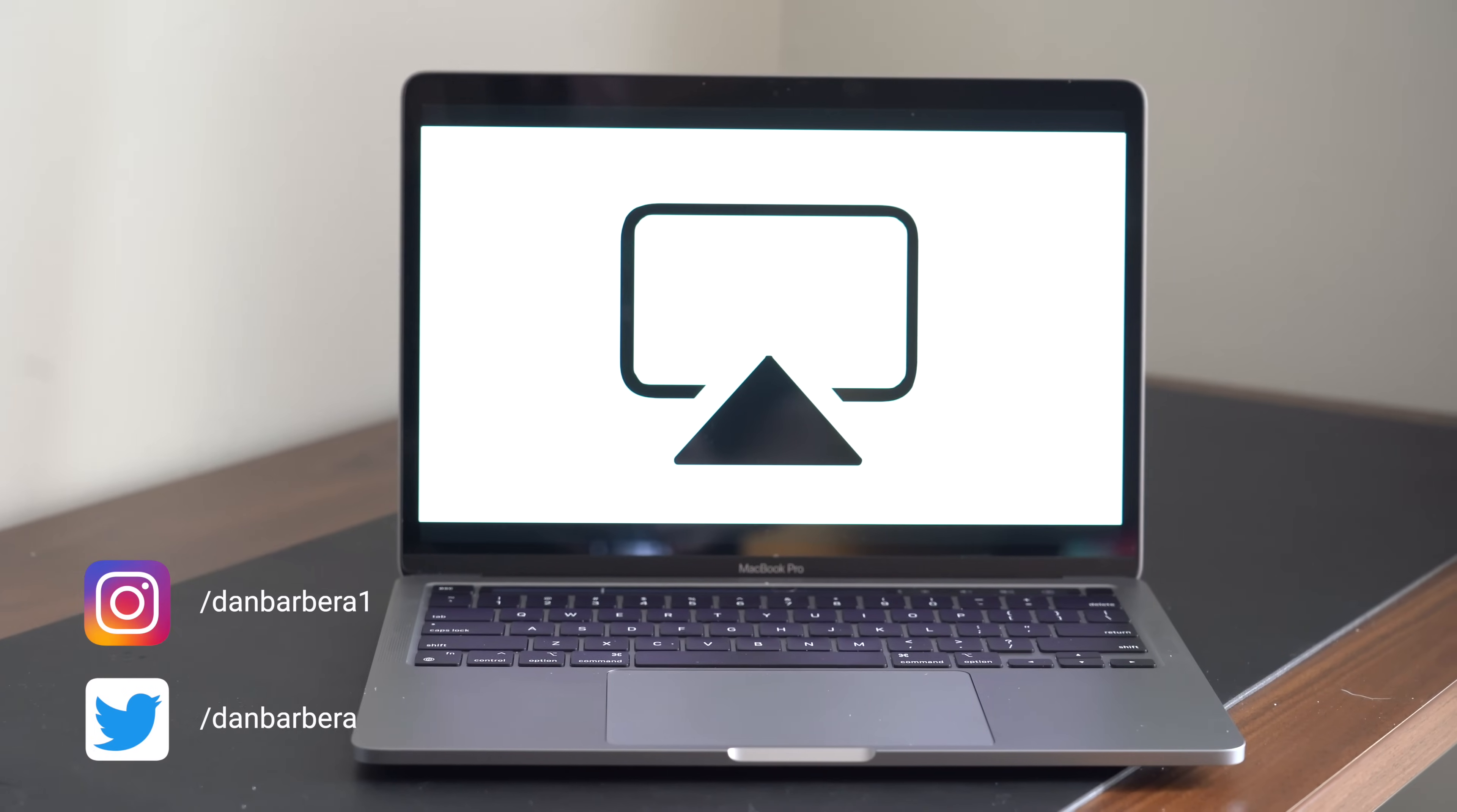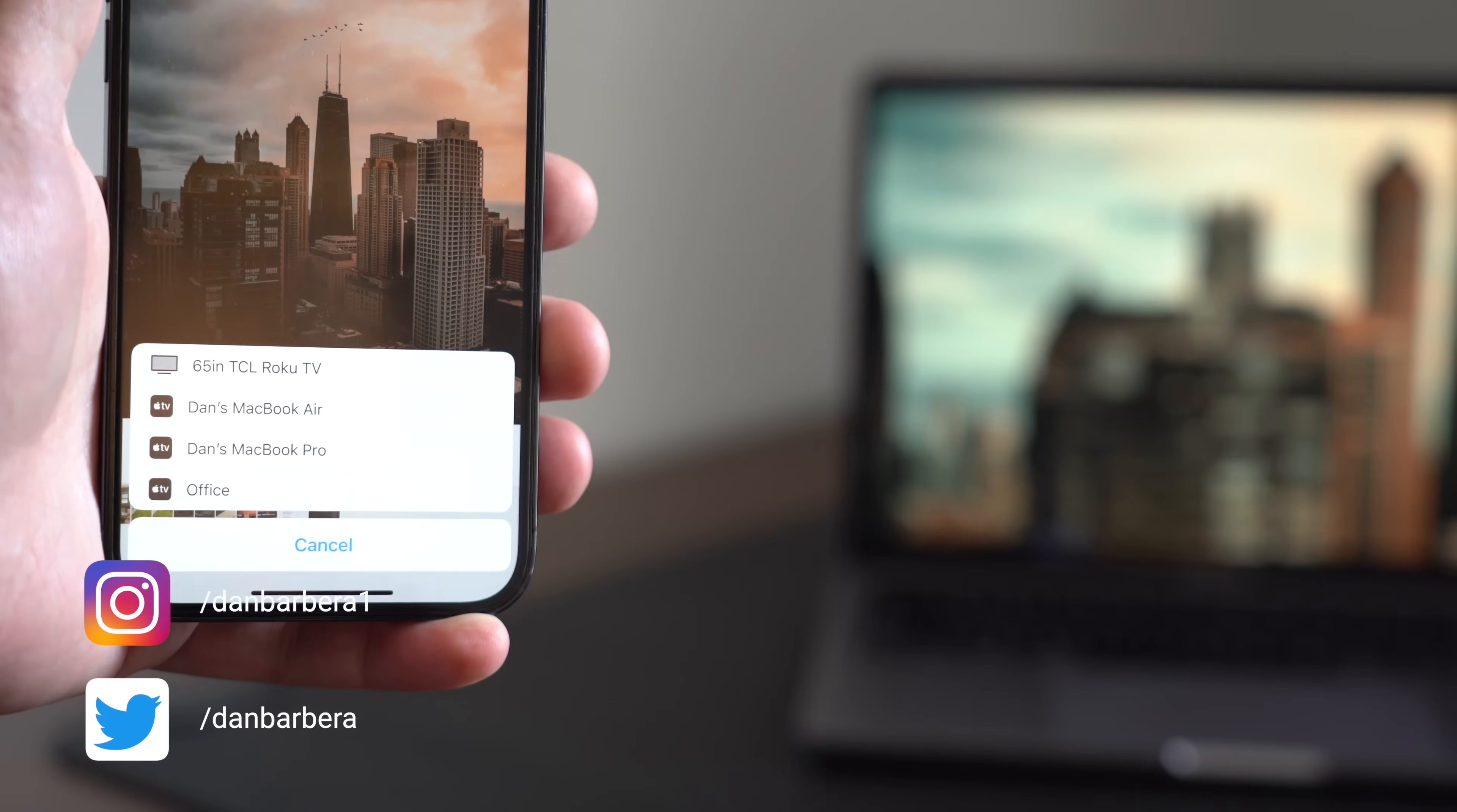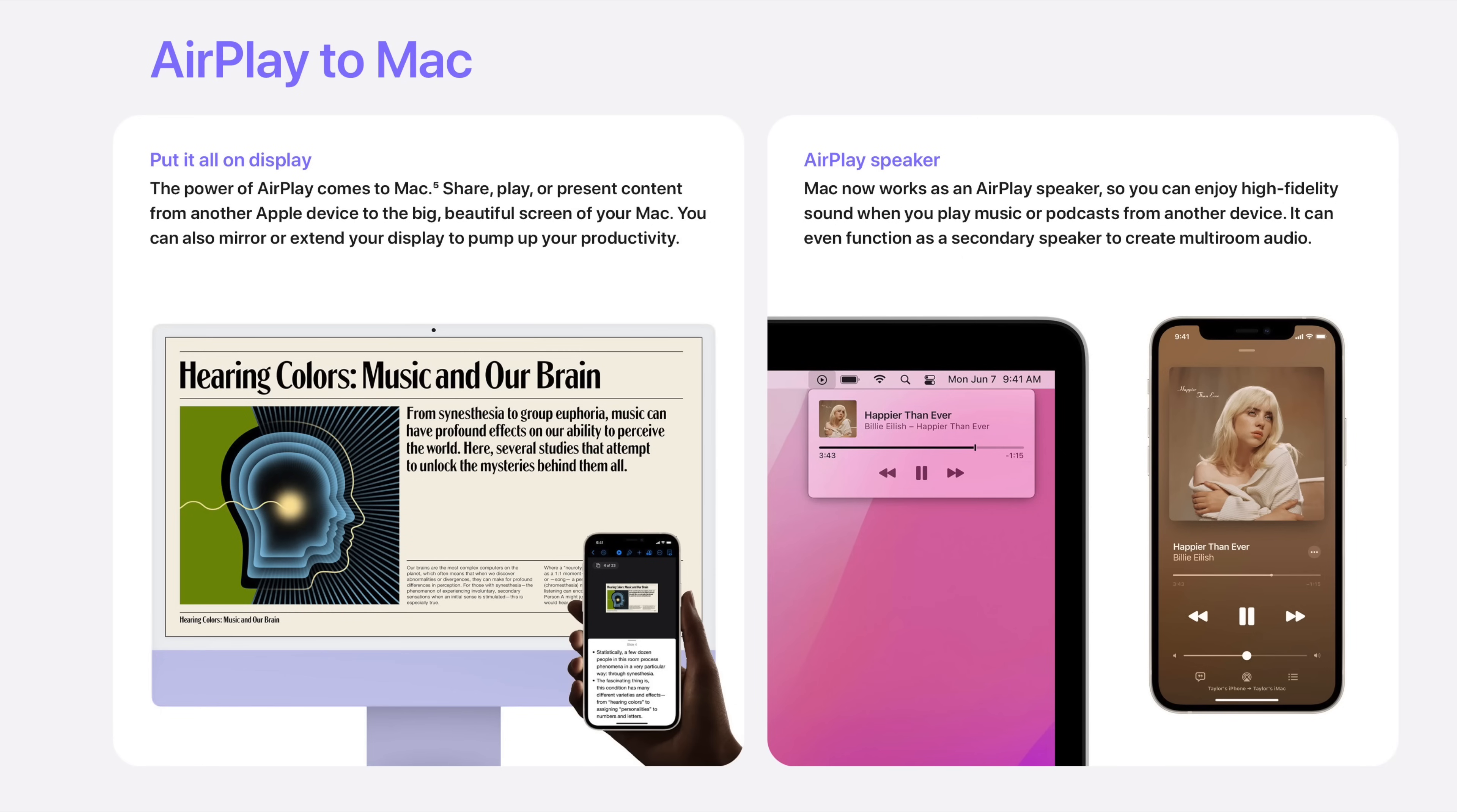In this video, we're going to take a quick look at how AirPlay works on a Mac running the latest macOS Monterey. There are two main ways you can use AirPlay on a Mac.